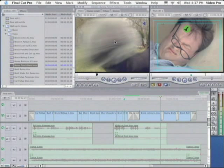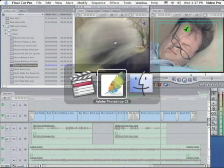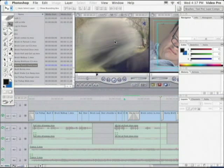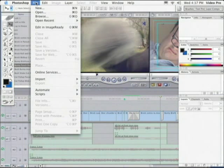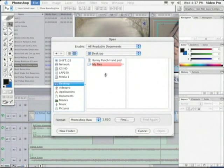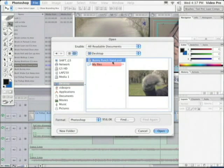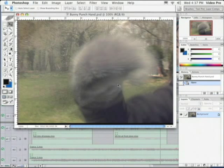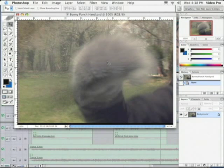I'm going to hold down Apple and press the Tab key. And I'm going to tab over to Photoshop CS. Now I'm inside of Photoshop. I'm going to go to File, Open. And then I actually want to click on the desktop. And I'm going to choose my file, BunnyPunchHand.psd. And I'm going to open the file. Now we have the file open inside of Photoshop CS.